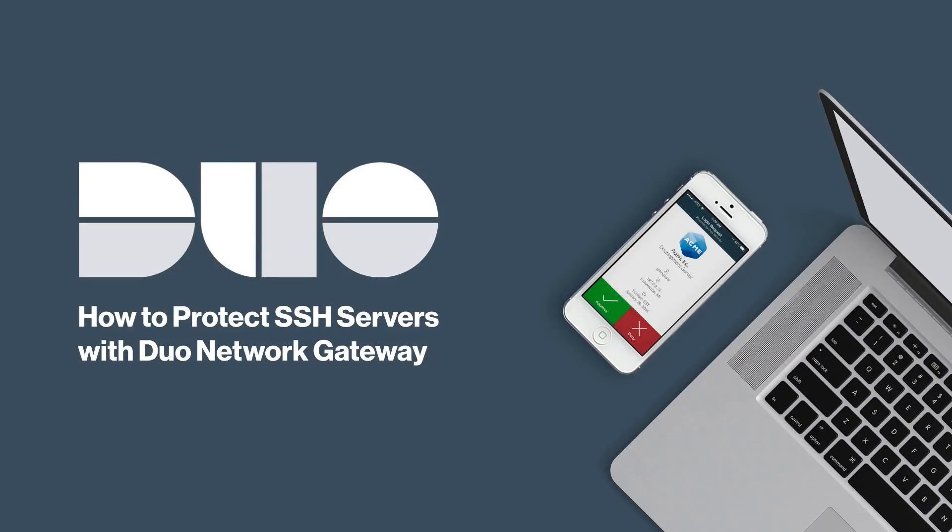Hi, I'm Matt from Duo Security. In this video, I'm going to show you how to protect SSH servers with Duo Network Gateway.